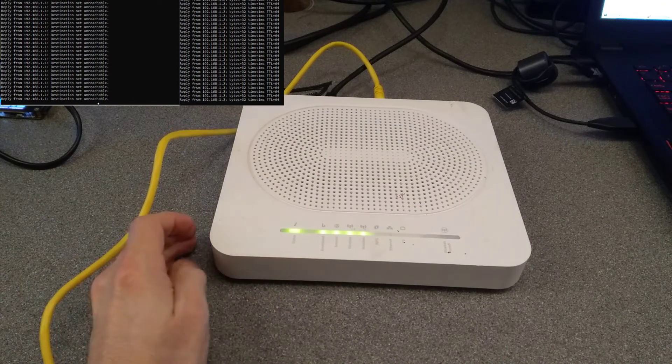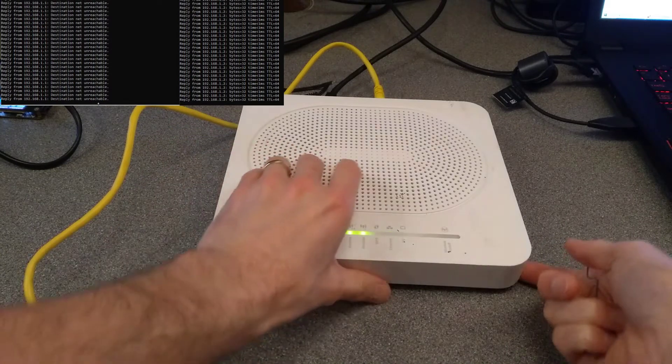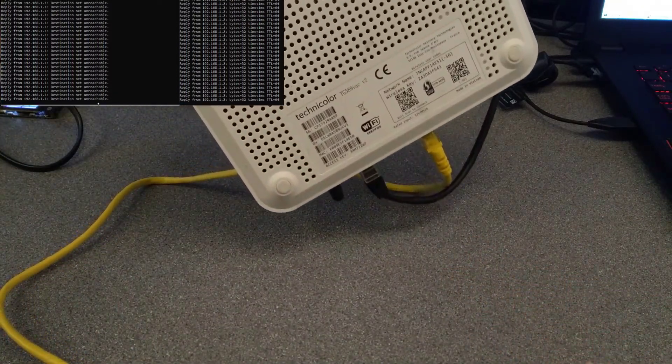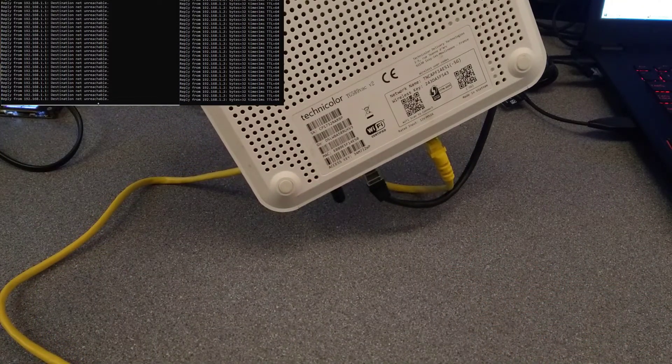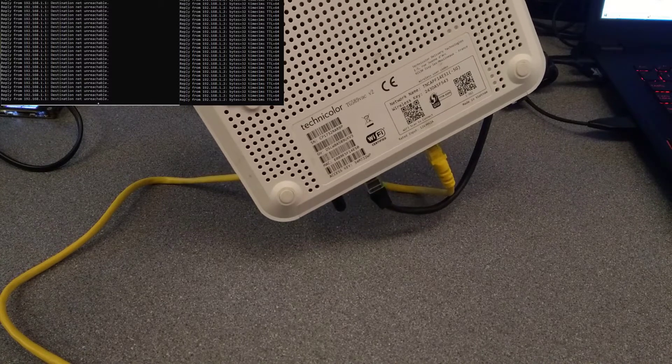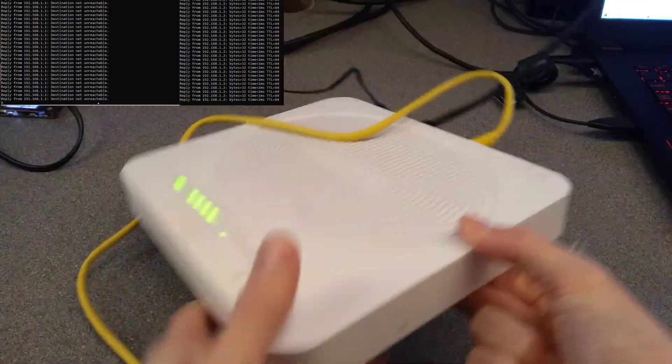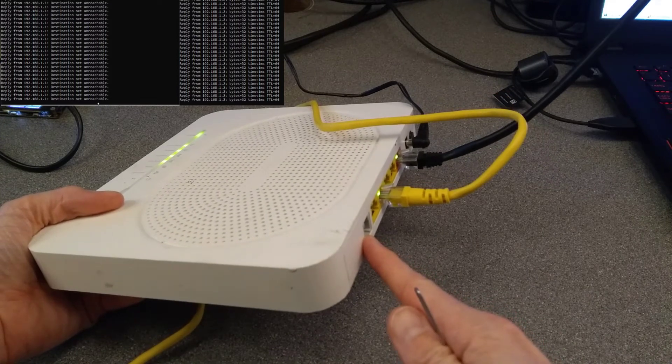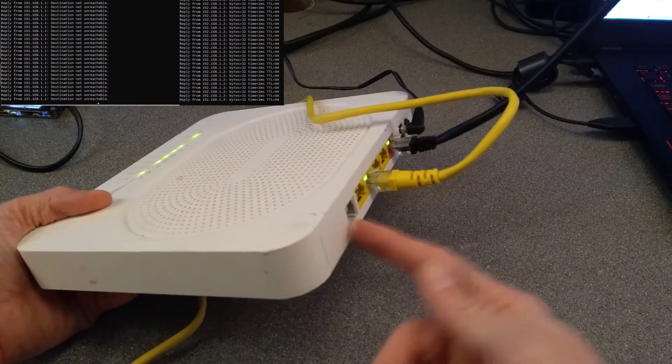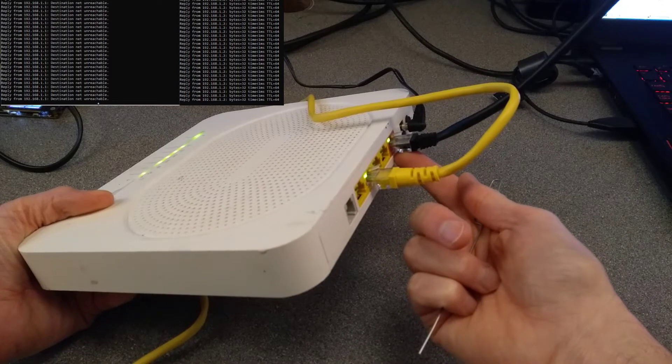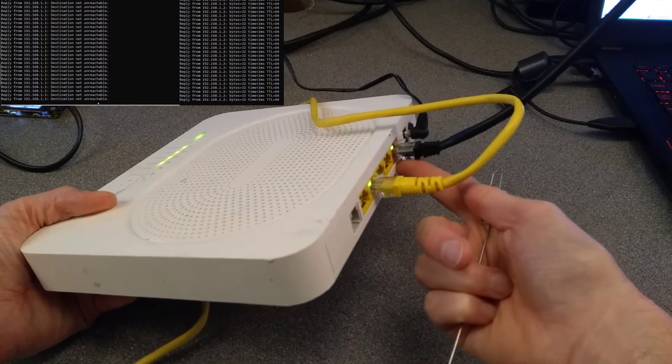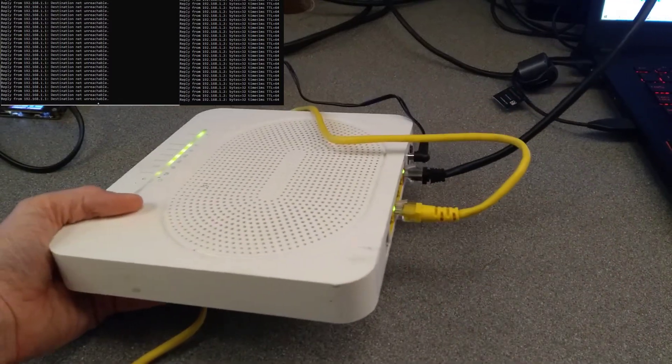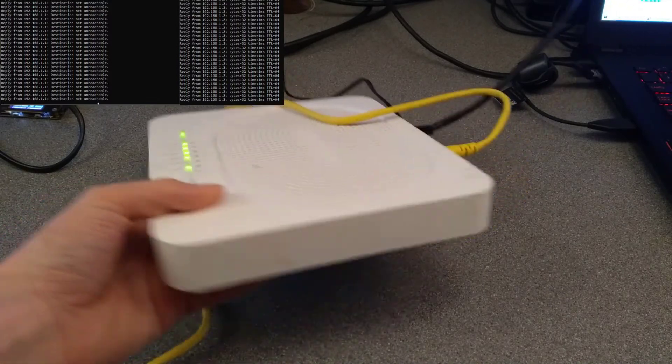Hello everyone, it's another day and it's another router. This time it is a Thompson Technicolor TG589VACV2 router, which is an ethernet router and also has a VDSL port on it. So you've got a VDSL port there, and the red socket here is the ethernet port if you have an ethernet-based ISP.